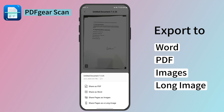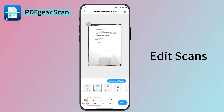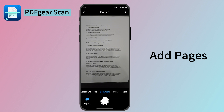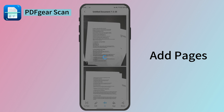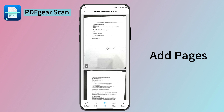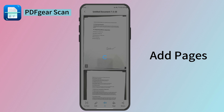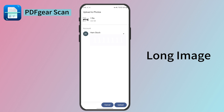Also, the scan can be exported to a PDF, Word, images, and a long image. If you want to edit the saved file, you can directly tap the edit button here — you can continue to add pages to the scan. Now let me show you how to export lots of pages scanned to a long image. Tap Done and Share as a long image.